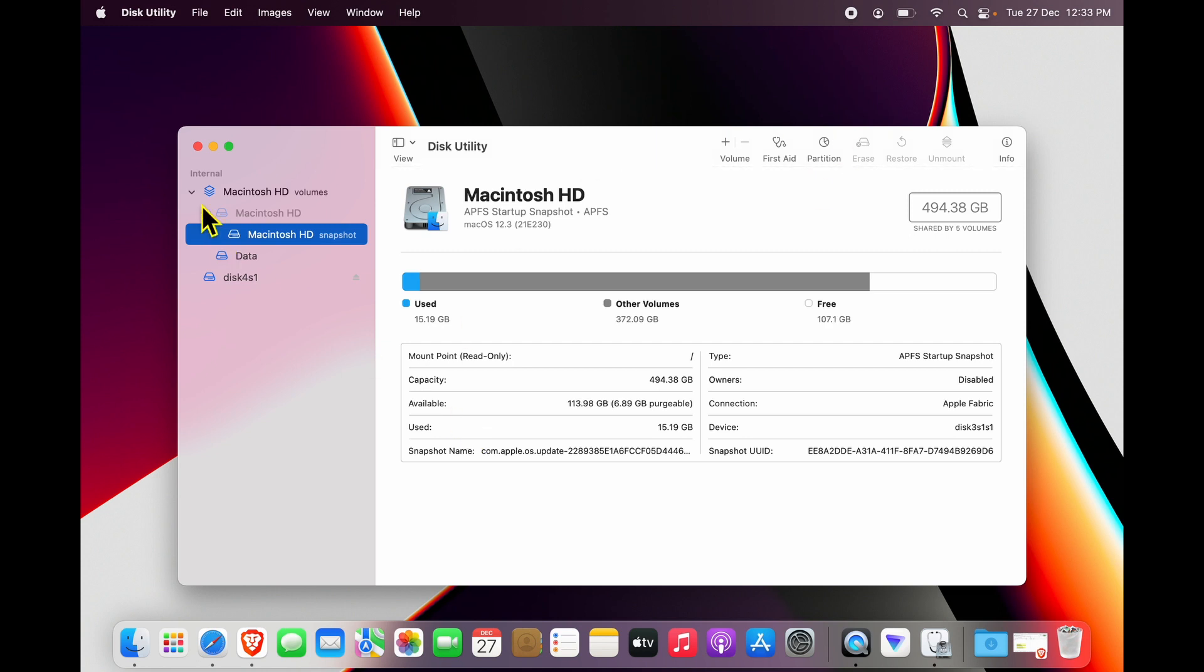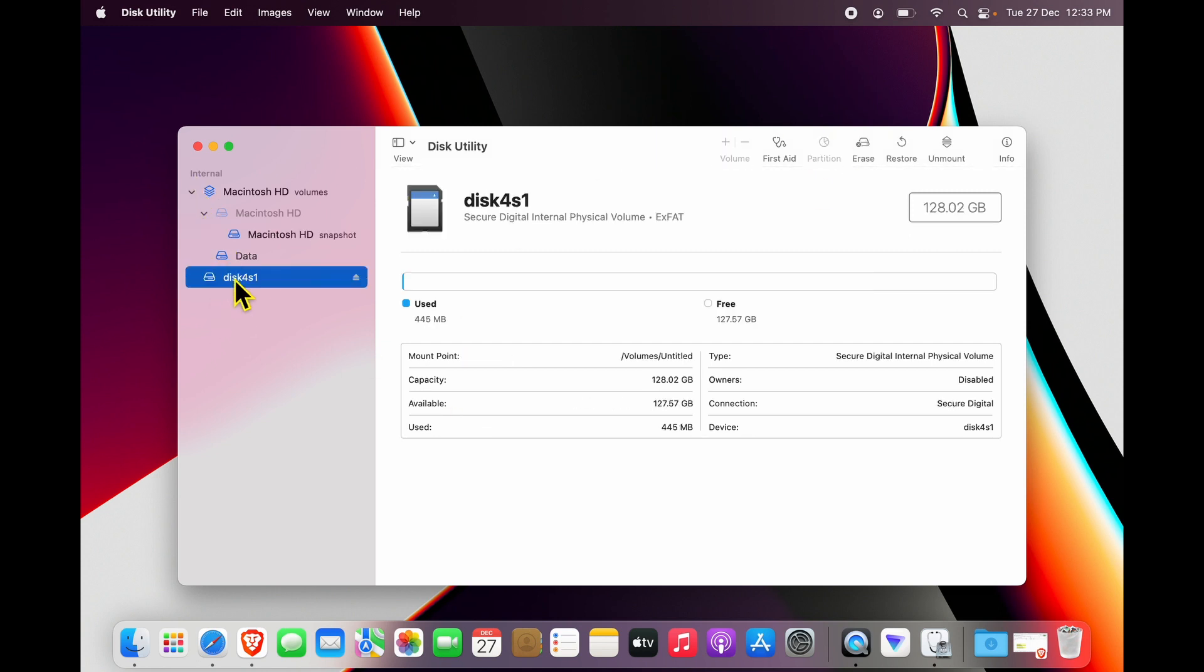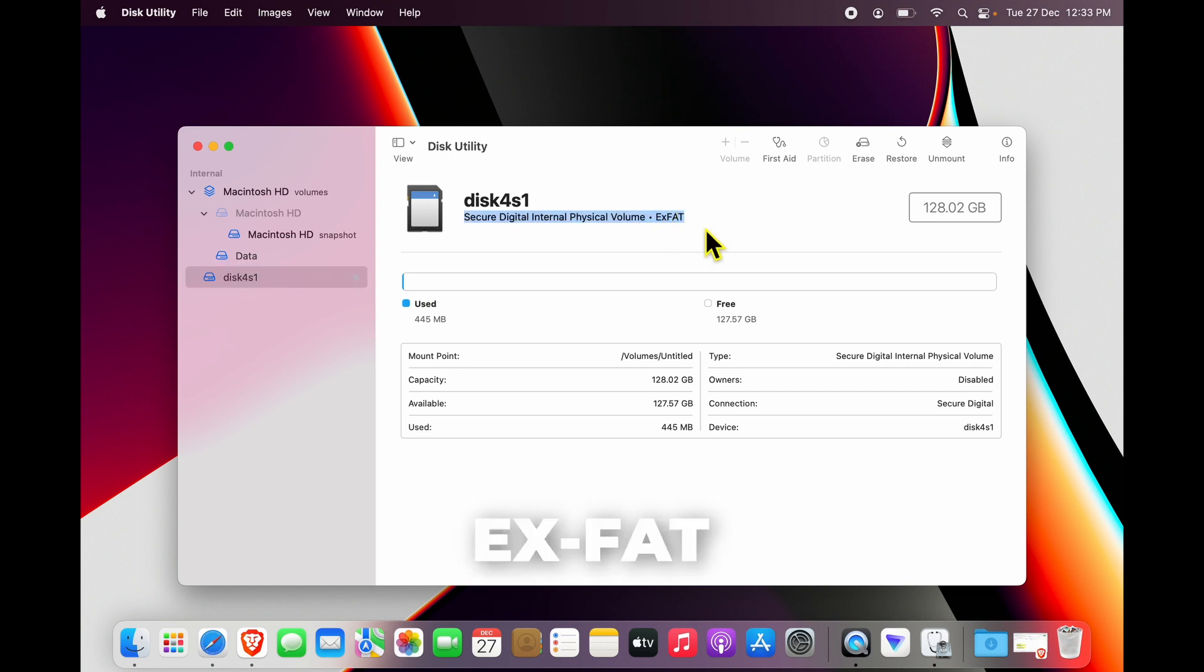So you see over here, this SD card or USB drive shows up over here, and it is in exFAT format. Now if your drive is in a wrong format or has certain problems, you can click First Aid over here.